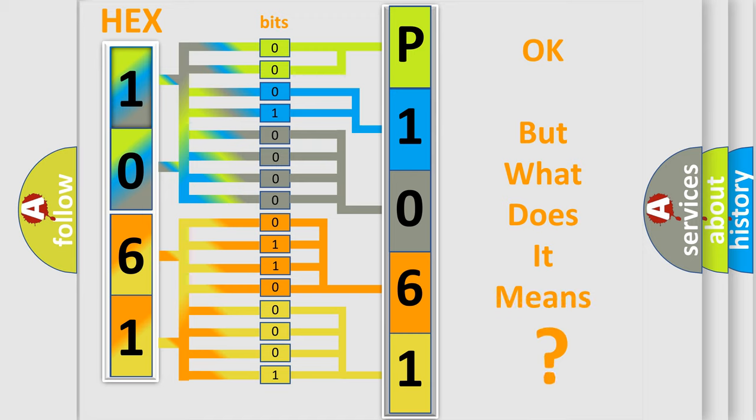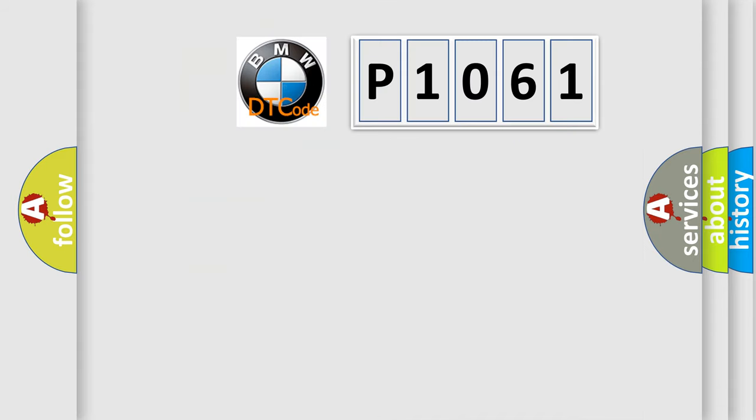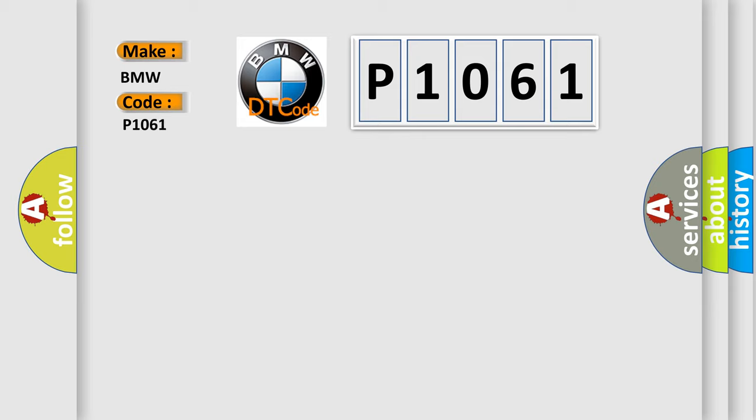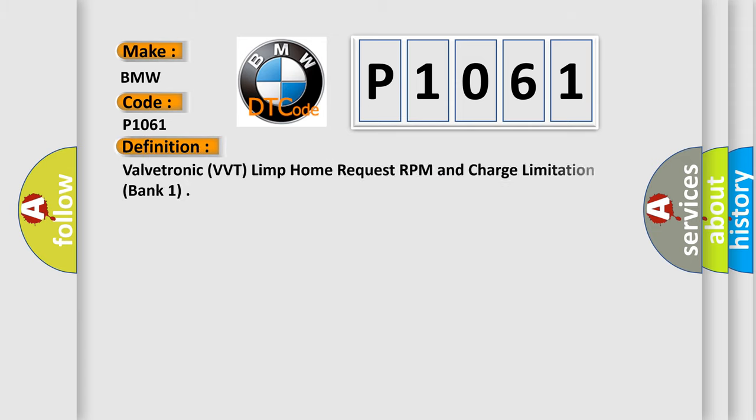The number itself does not make sense to us if we cannot assign information about what it actually expresses. So, what does the Diagnostic Trouble Code P1061 interpret specifically for BMW car manufacturers?